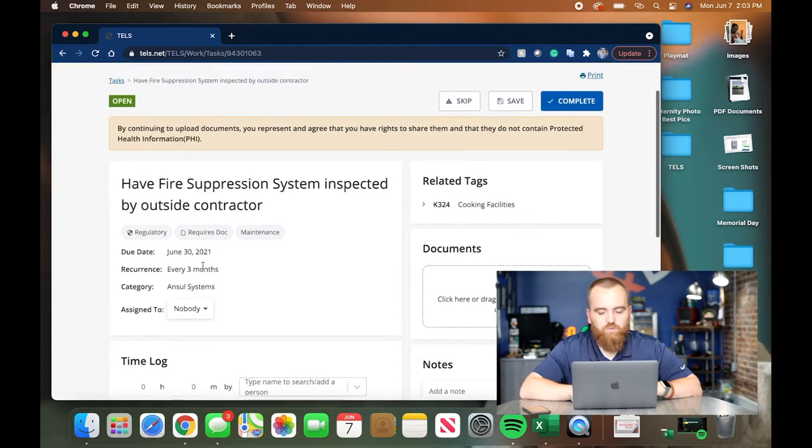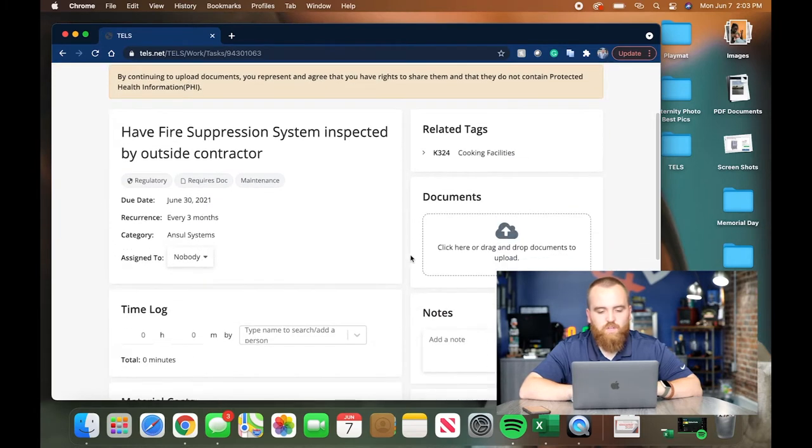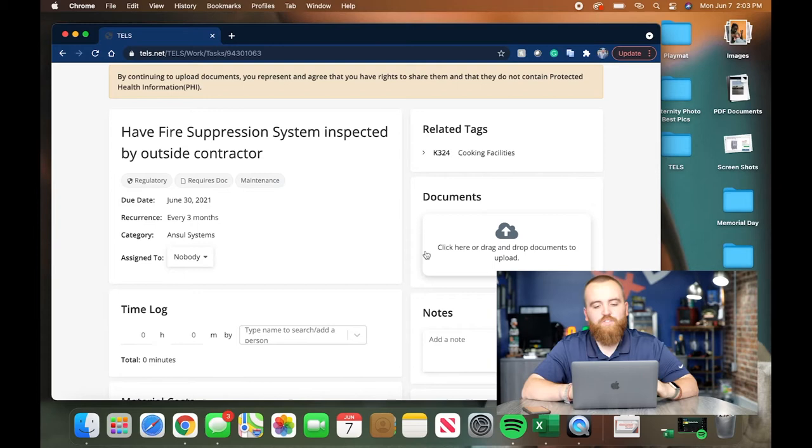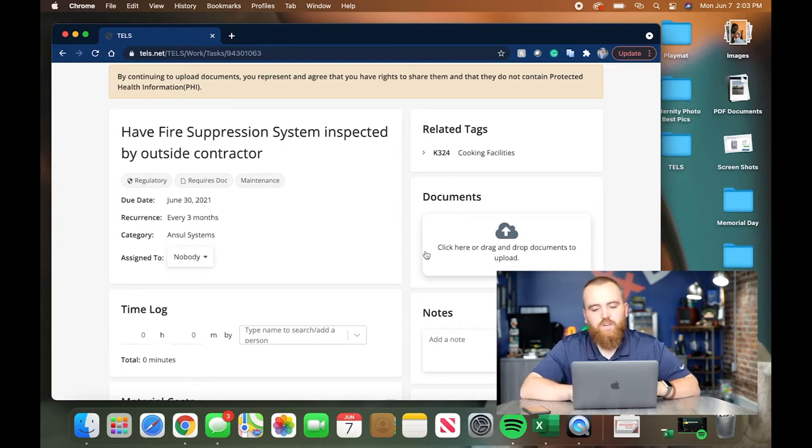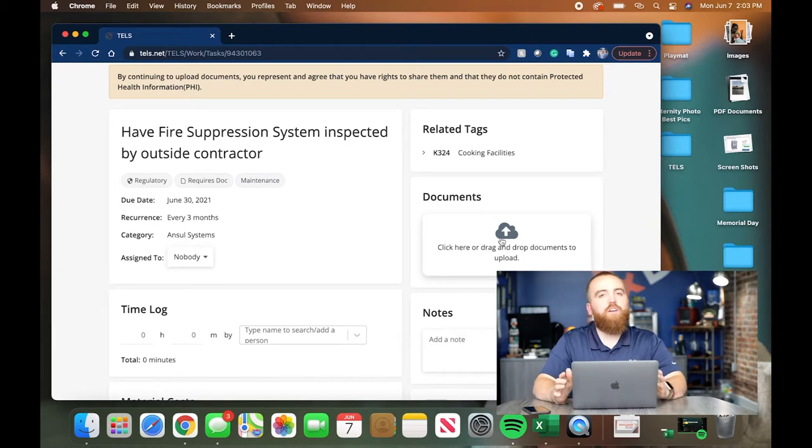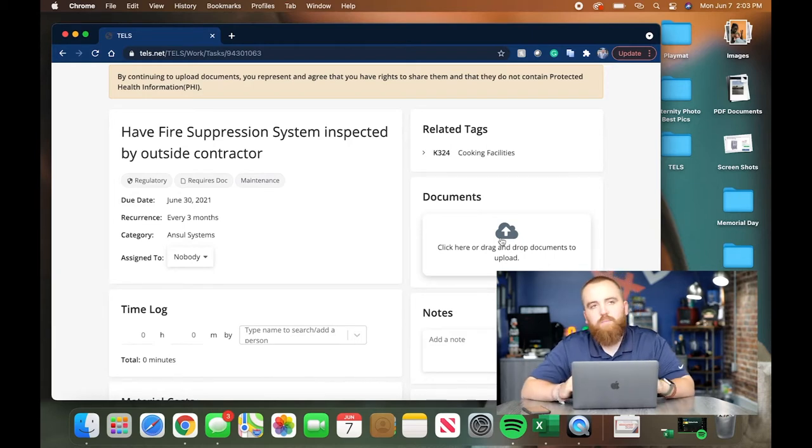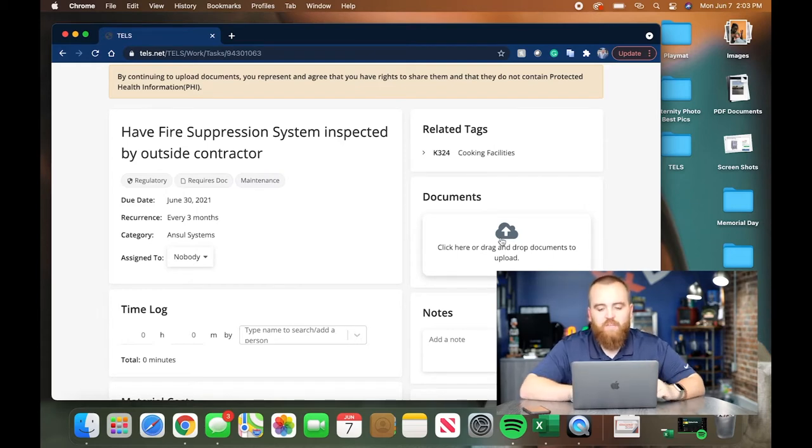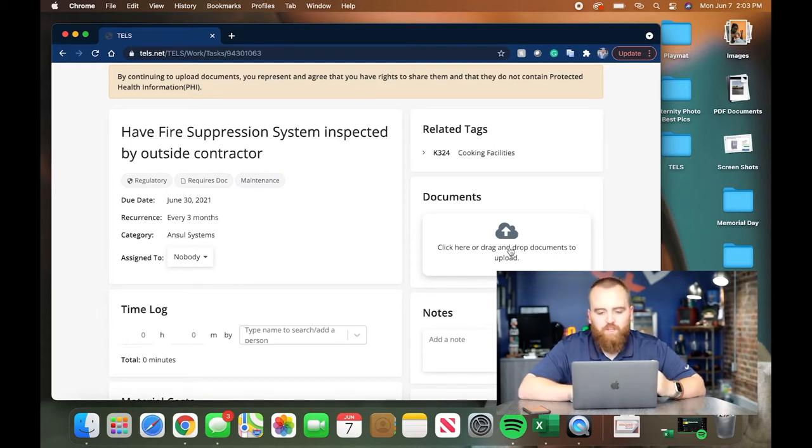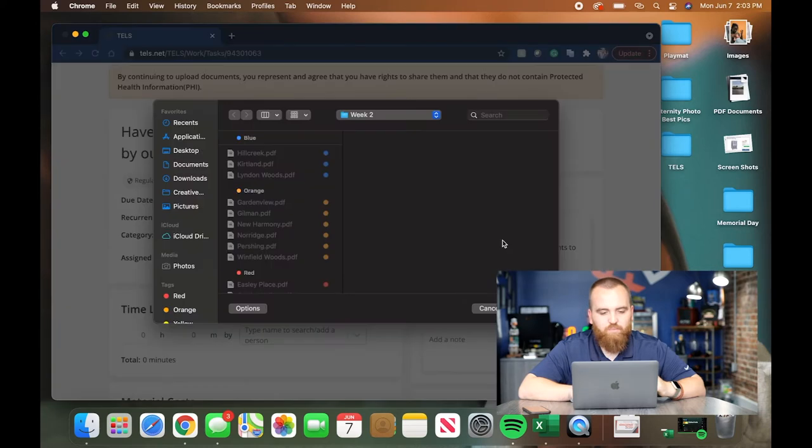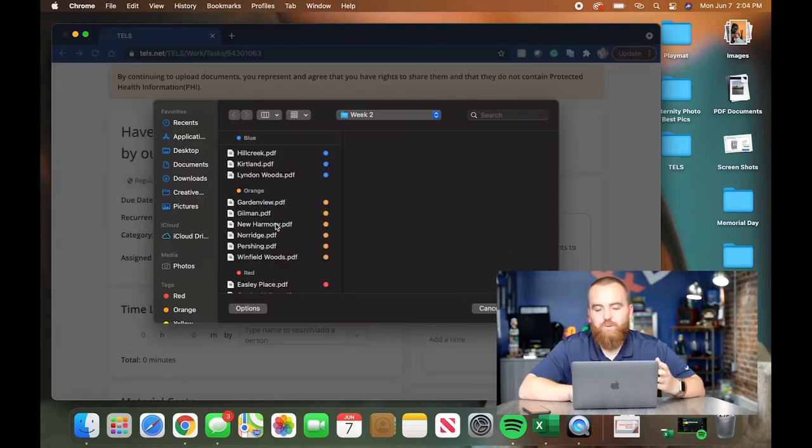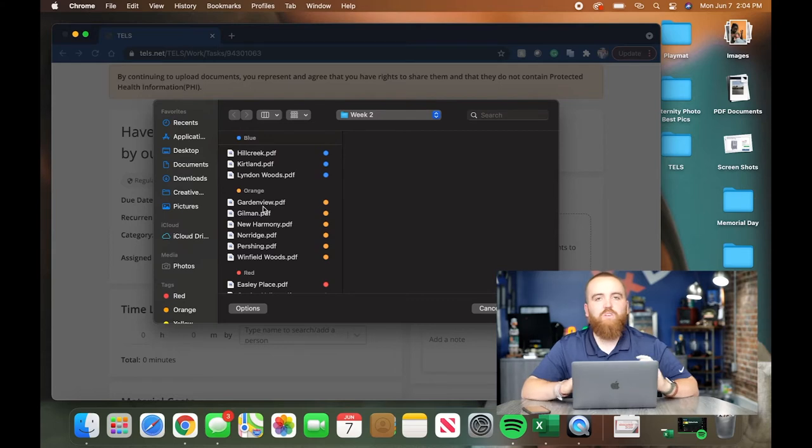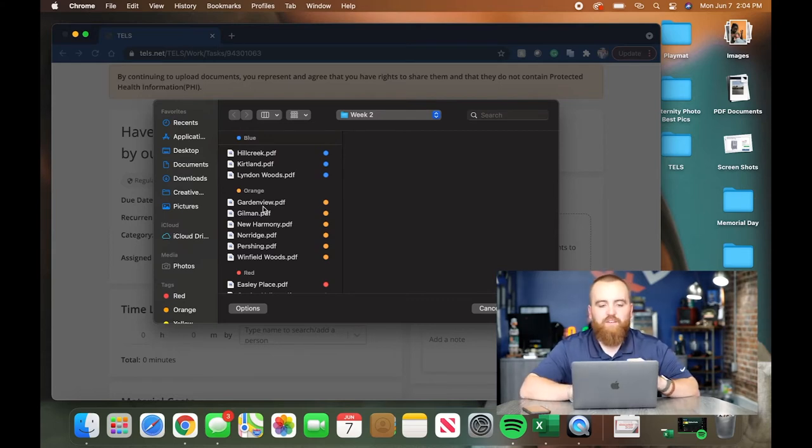What you'll do is if you have a printer scanner in your office, you'll scan that in, save it to your computer, and then upload it right here in the documents. If you don't have a printer scanner, just go to your administrator, your ED, your business office manager, have them scan it in for you and email it. Then you download it from your email, click right here to drag and drop documents to upload. Click that and it's going to bring up your browser. Whether you have Windows or Mac or whatever, you just navigate through that, find the doc, and upload it.